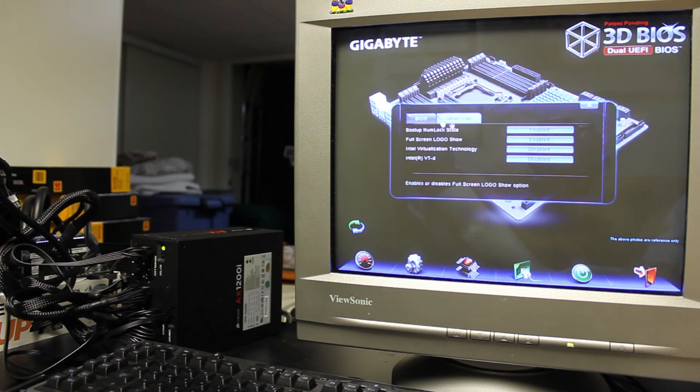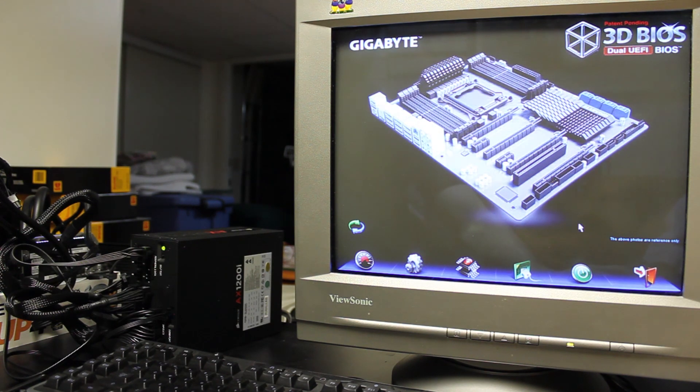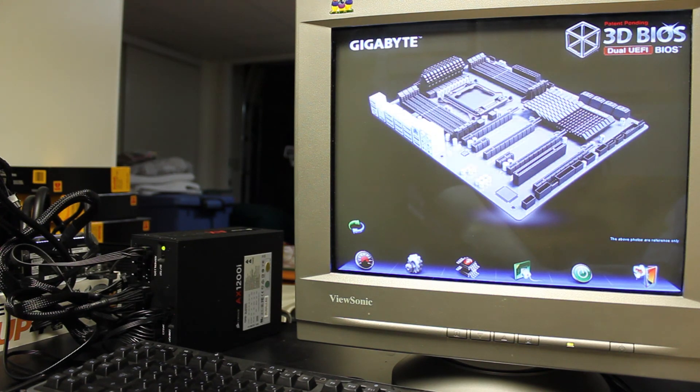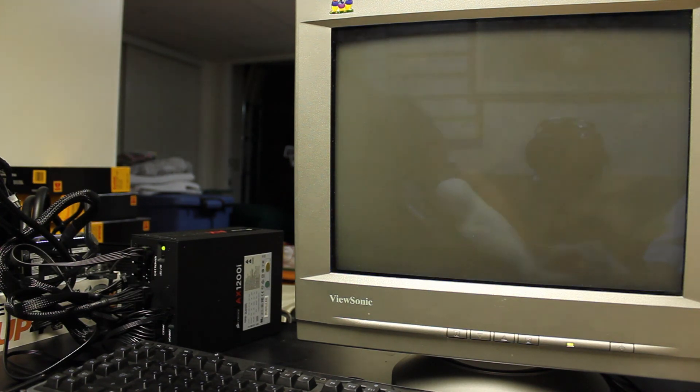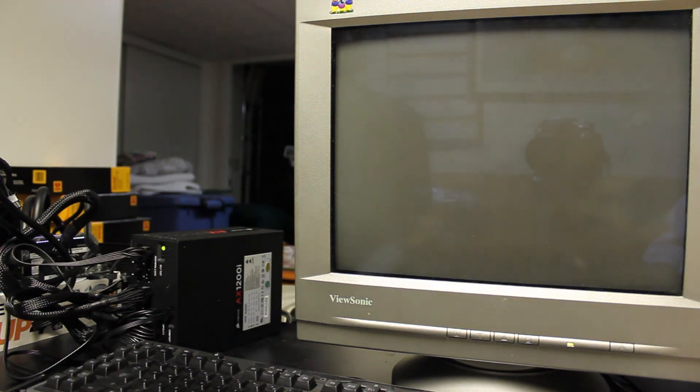There's your virtualization technology. When you're in this mode, you can actually just click this to save your changes and exit, which is pretty neat.